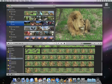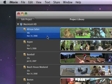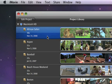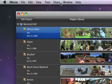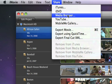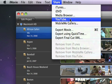The first thing to do is to select the movie that you want to share. Just click a movie in the Project Library. Then, go to the Share menu and choose YouTube.